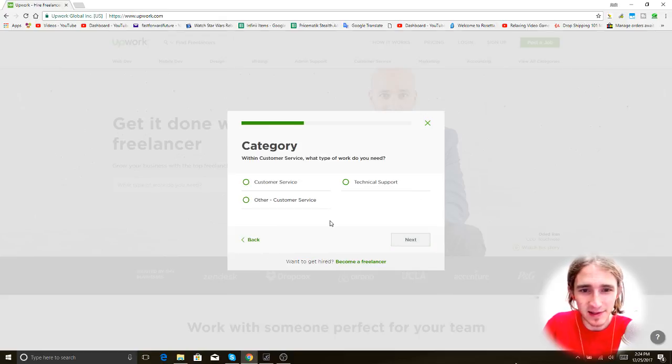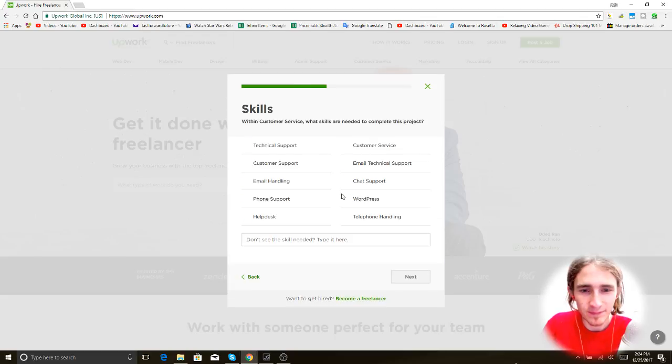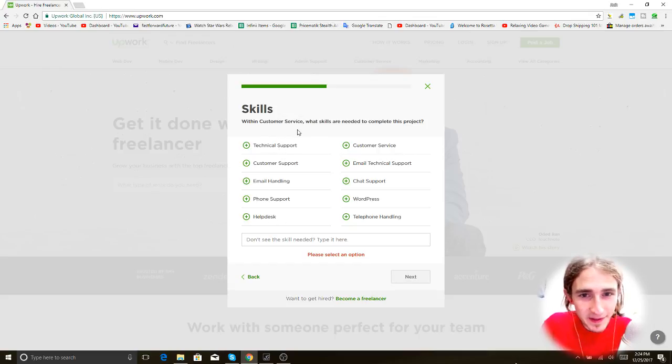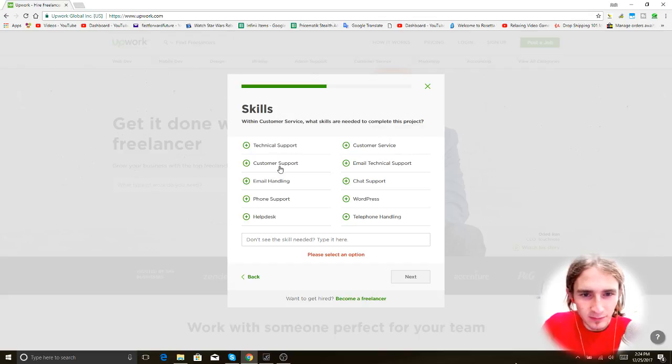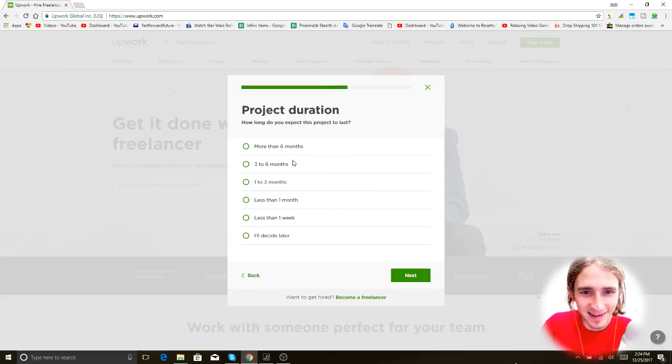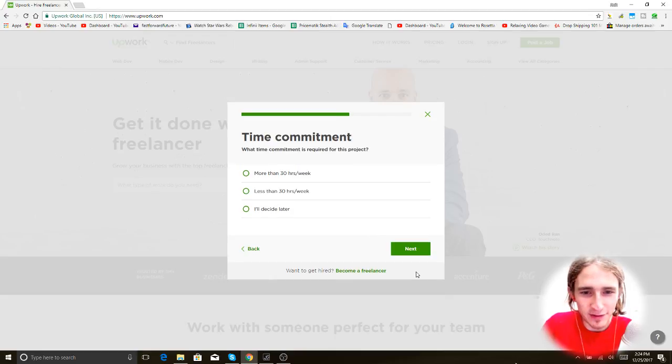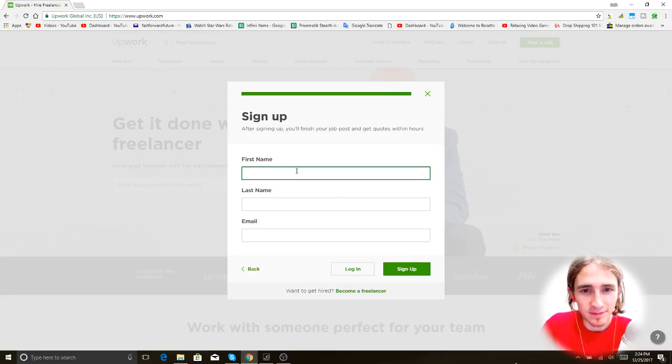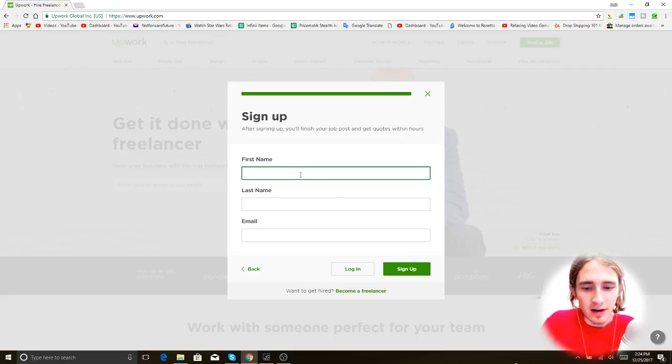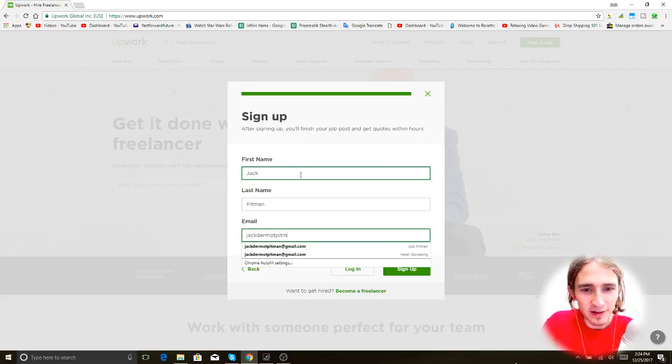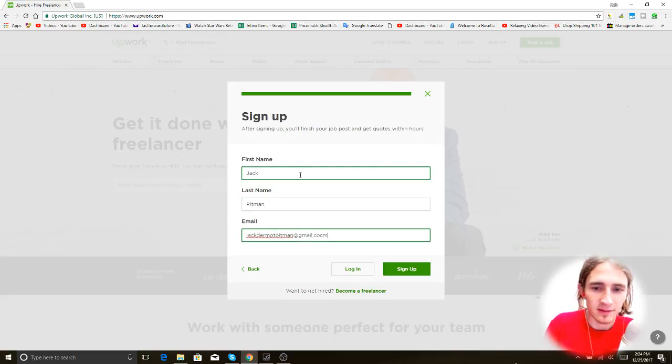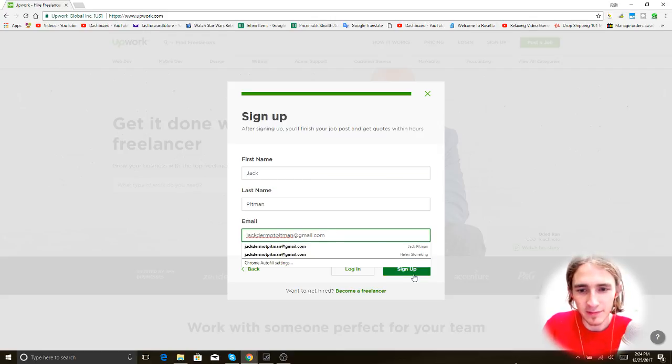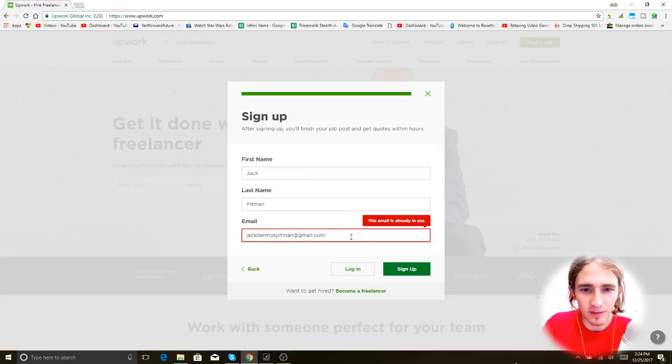But I don't want to do... I'm being impatient. Okay. Within customer service, what skills are needed to complete this project? I'm just going to pick customer service. How long do you expect the project to last? Well, first we're going to do trial projects, right? Alright. I'm going to pick expert just because. I really just want to browse things at first before I post anything. Because I'm not in a rush with this. But I guess let's just go with... Oh! I already have an account. Oh, great. Okay.